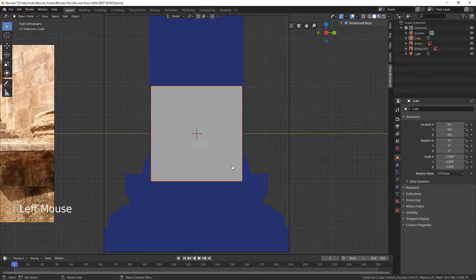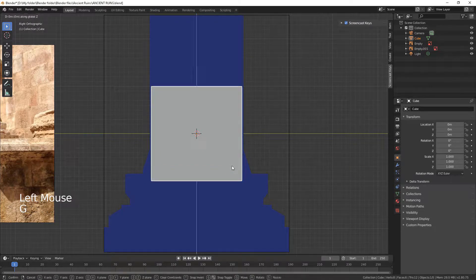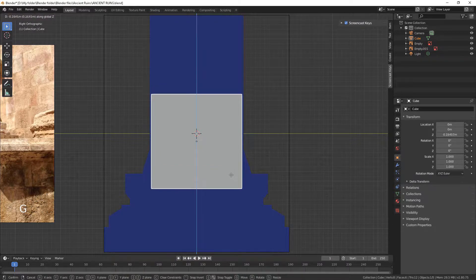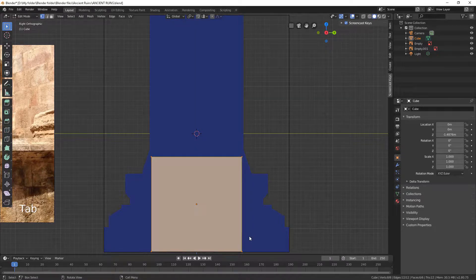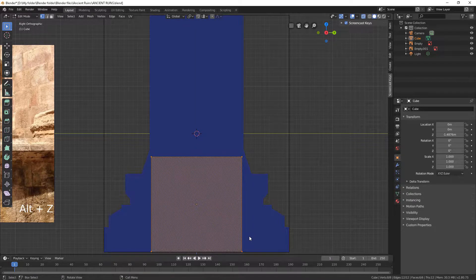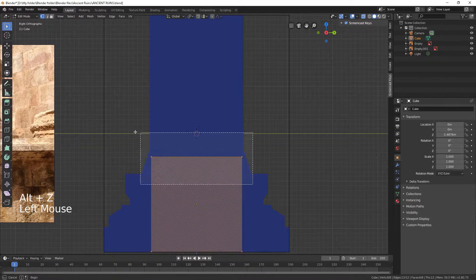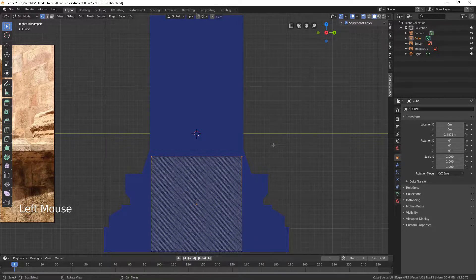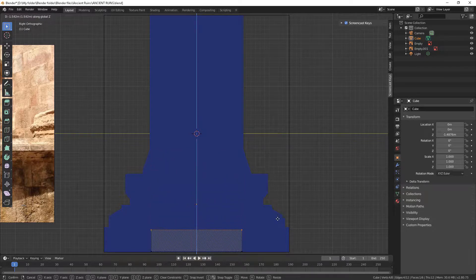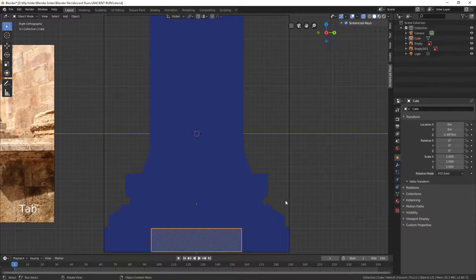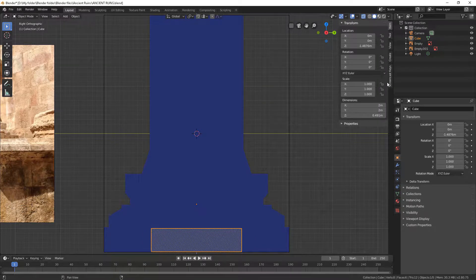Select your cube. Hit G then Z to move it down to the bottom. Hit Tab to enter Edit Mode. Hit Alt-Z to turn on wireframe view. Now you can select all the vertices behind. Select the upper vertices and move them down along the Z axis. We have to scale the object but limit the Z axis. You can go to the Item tab and lock scaling for the Z axis.